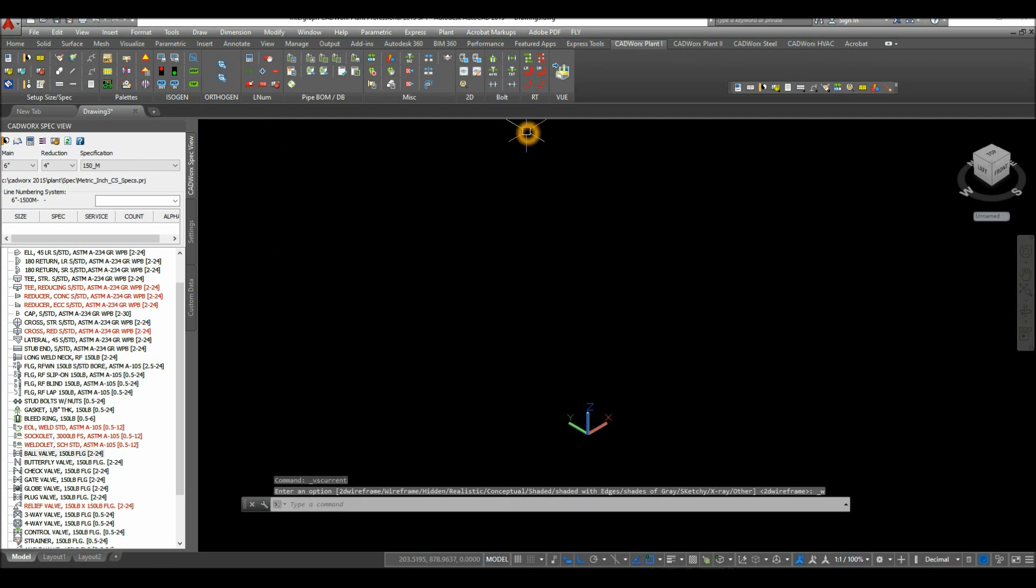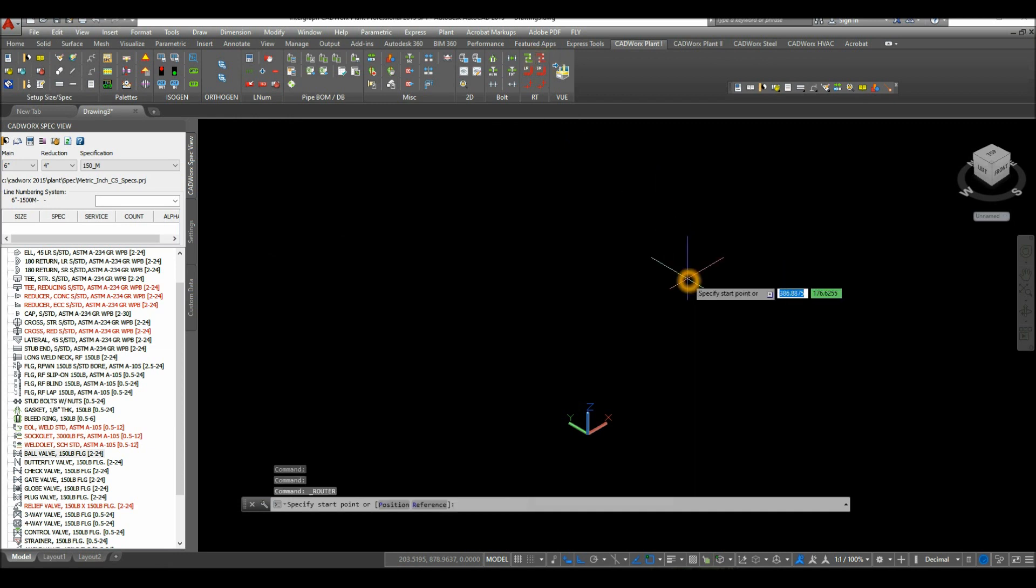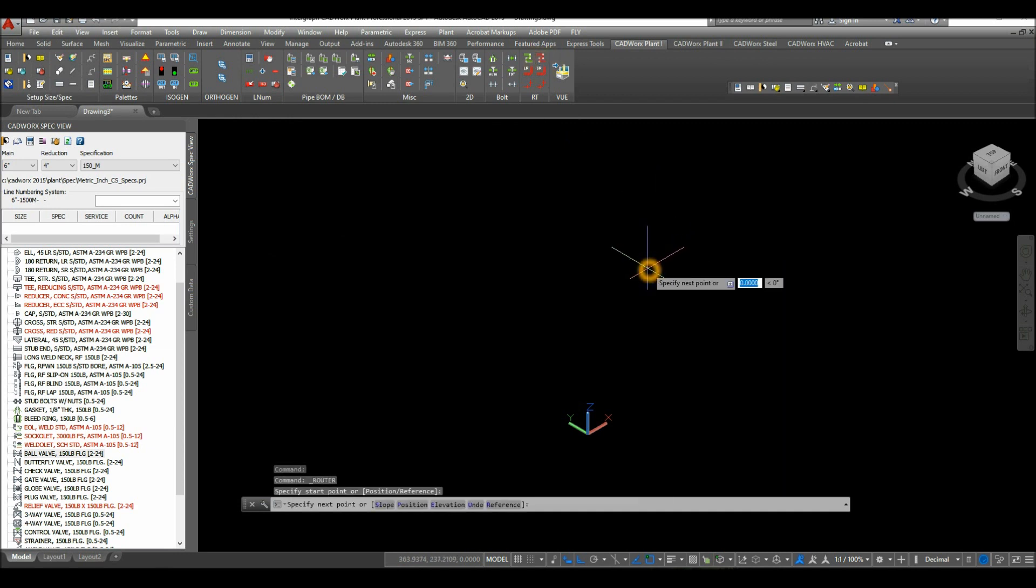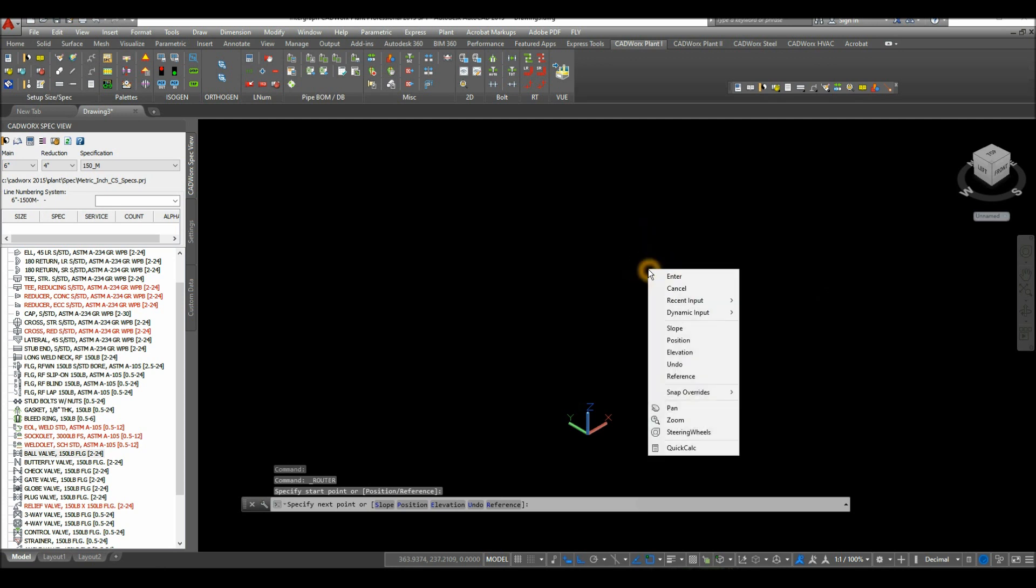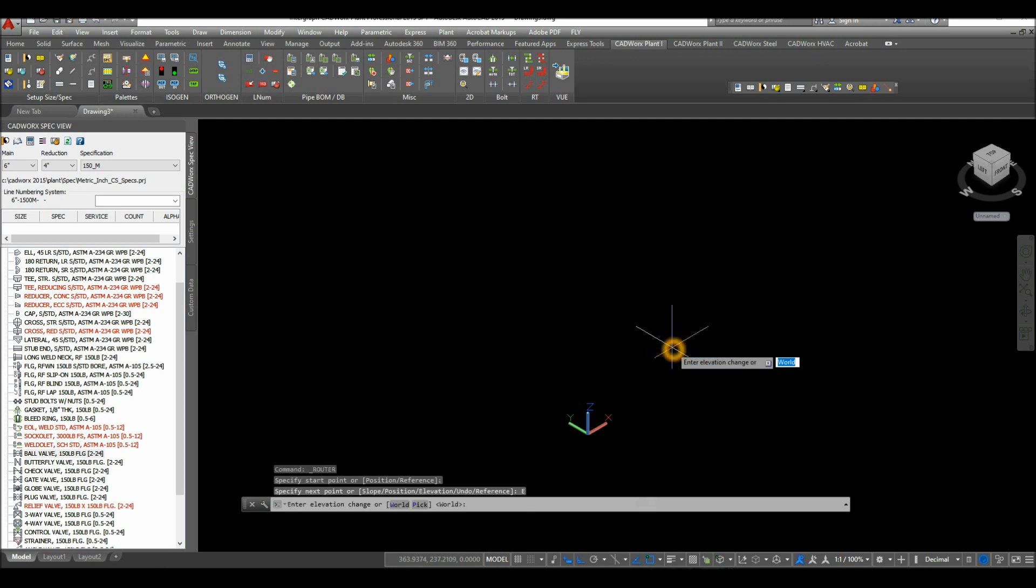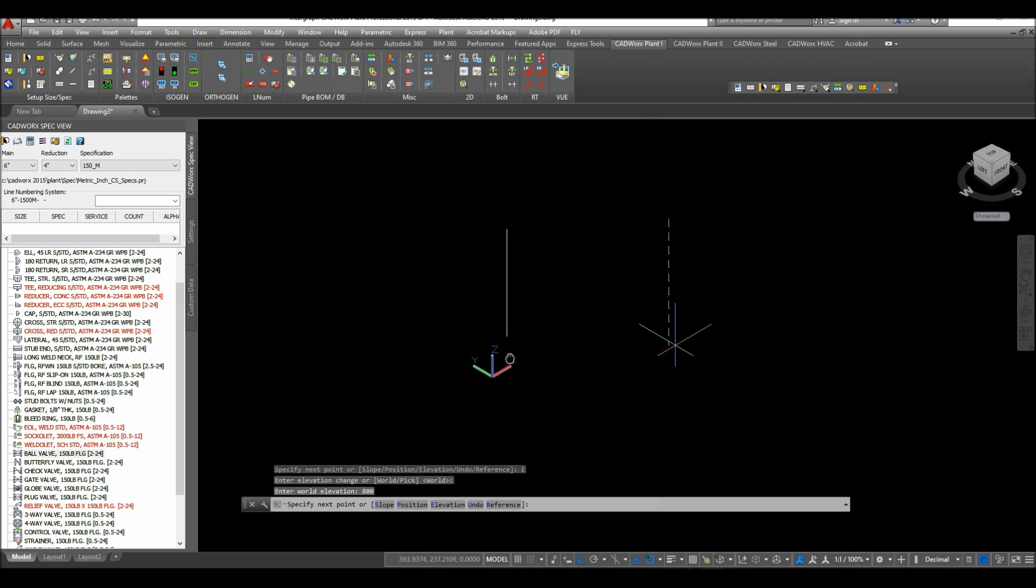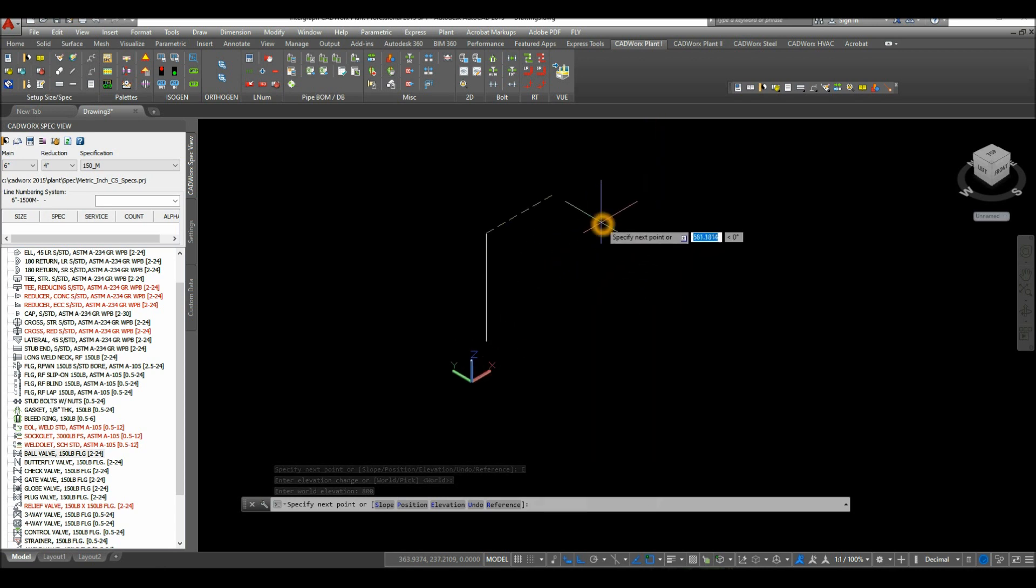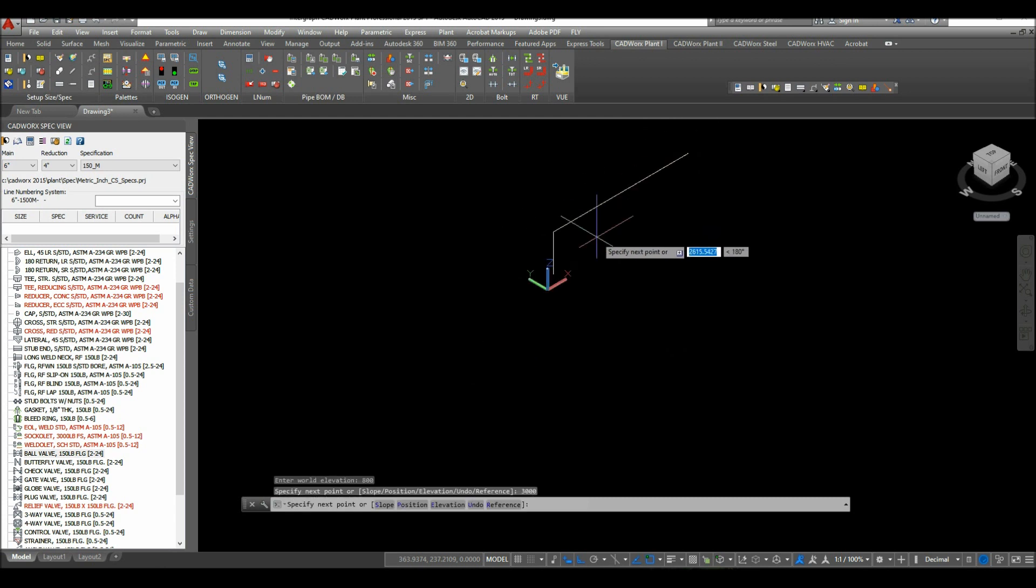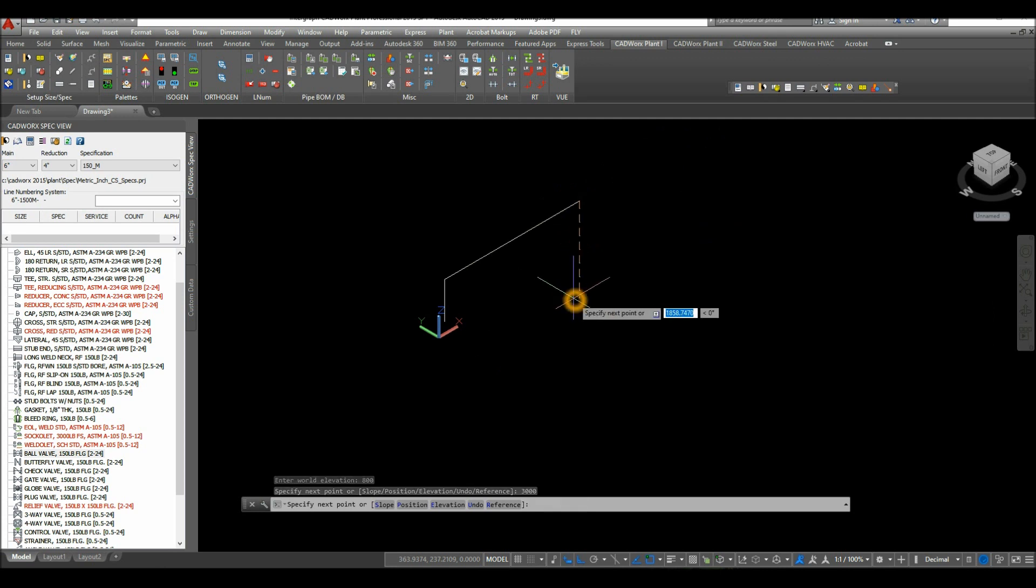Inside the RT panel in the ribbon, select router and specify start point. Click anywhere on the screen, right click, and select elevation except world, so just press enter and type in 800. Along the x-axis, enter 3000. Along the y-axis, enter 3000.